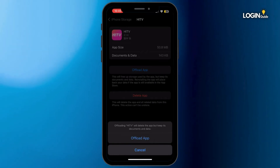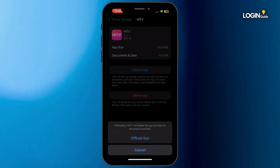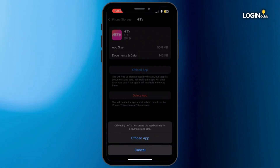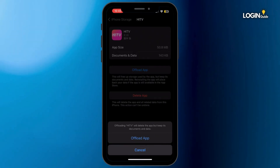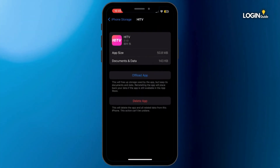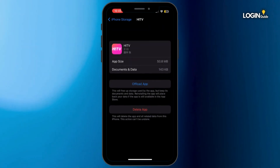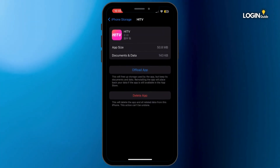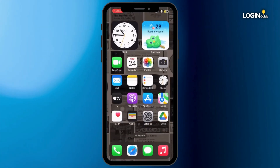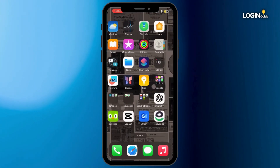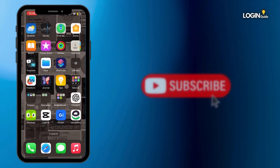Offloading the application will help you free up the storage used by the Hi TV app and will also help you clear the cache. Once it is offloaded, make sure to reinstall the application again. Once it is done, head back to your home screen and your problem will be fixed.